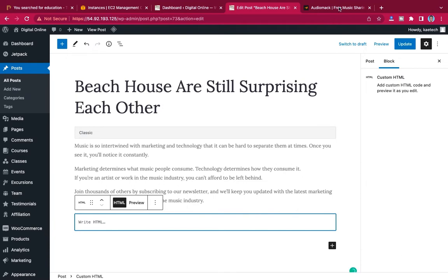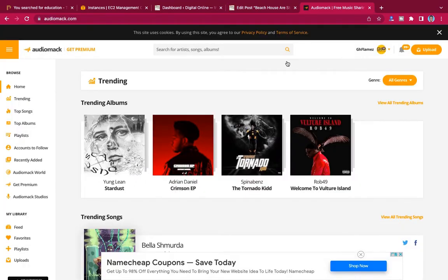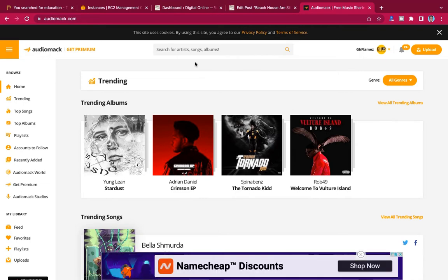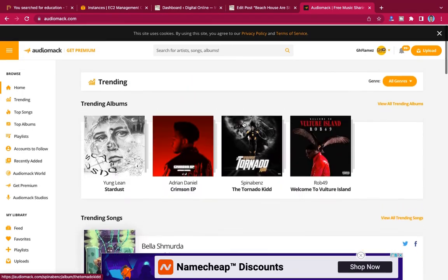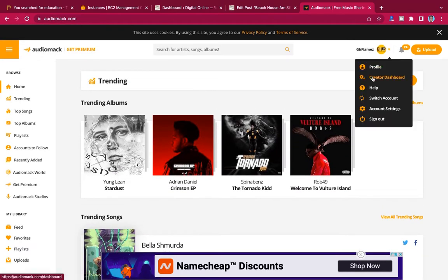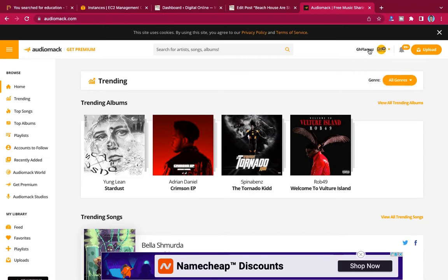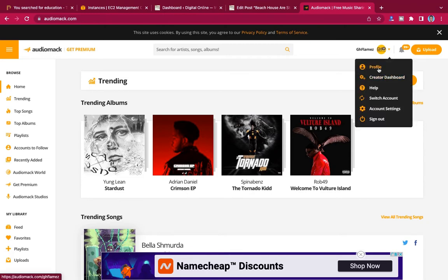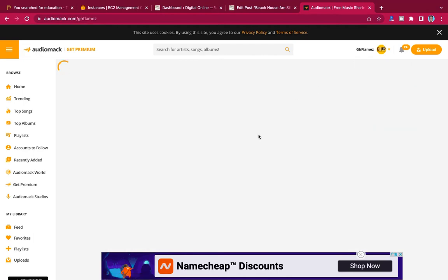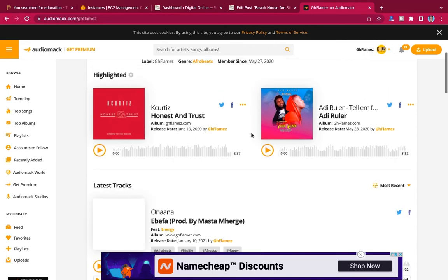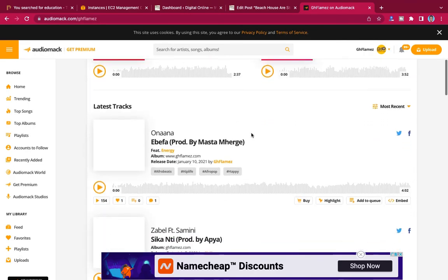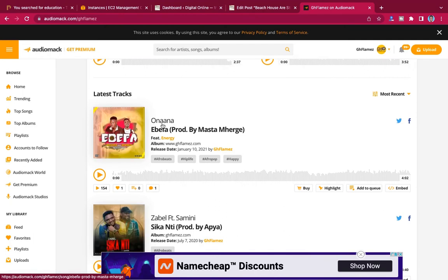Now go to the AudioMac website and search for the song you want to embed, or log in to your AudioMac account and look for the song you want to embed. Let me click on my profile — I have some songs here. Let's say I want to insert this song.